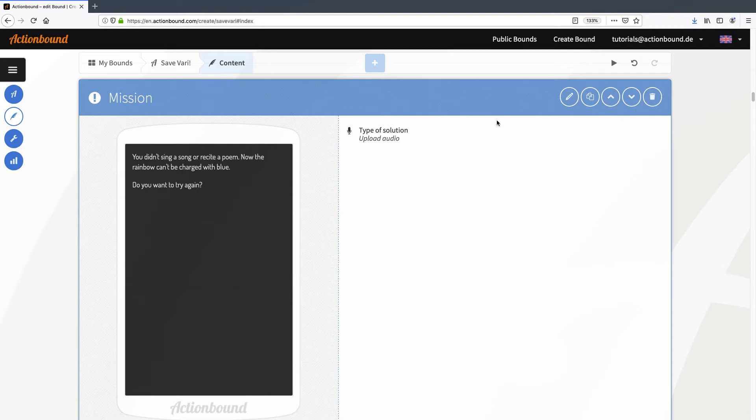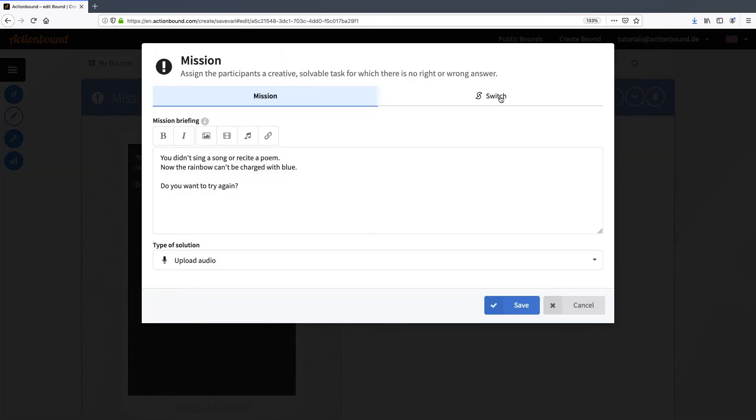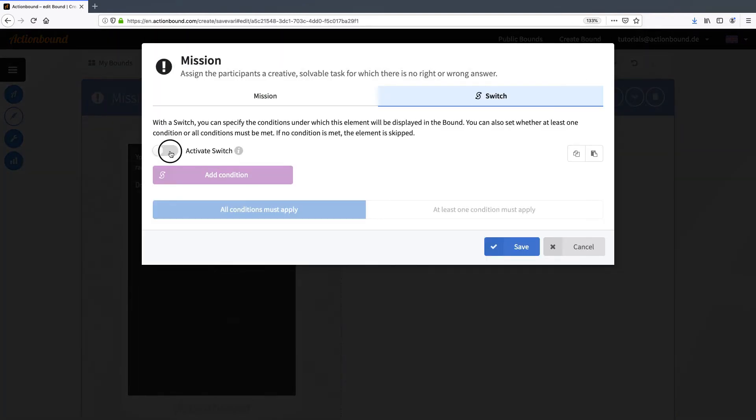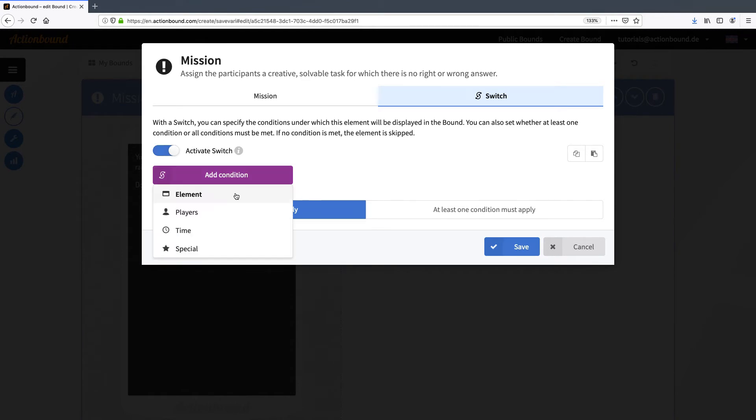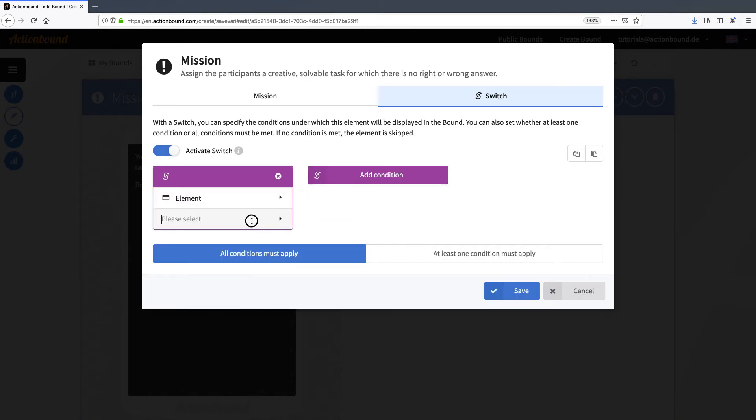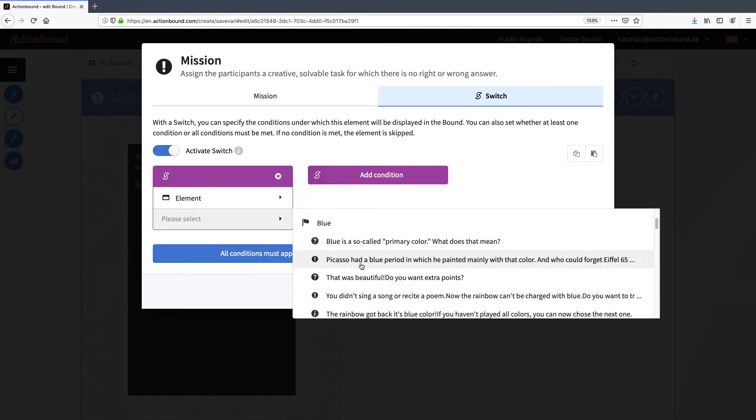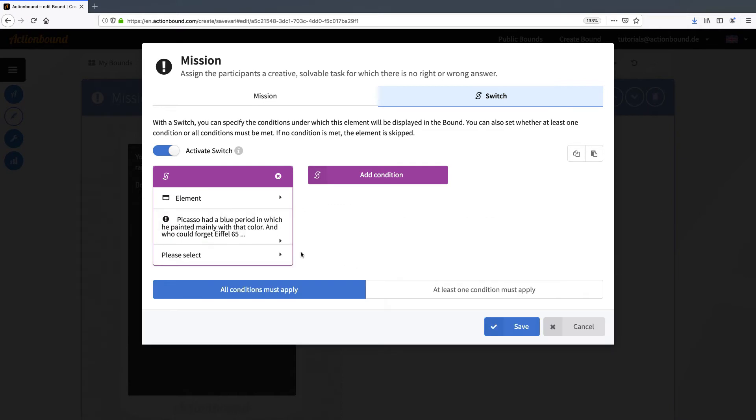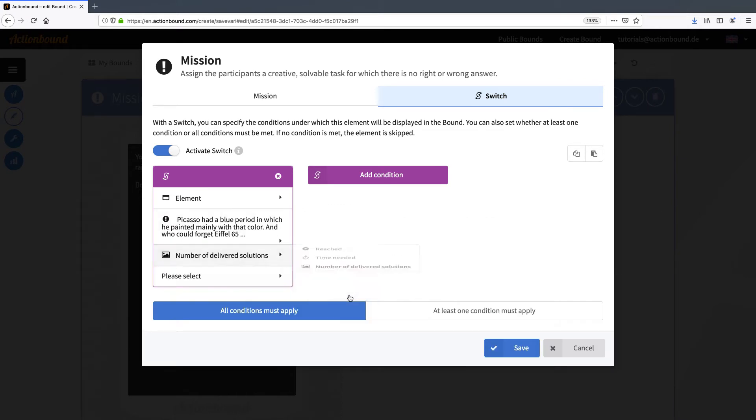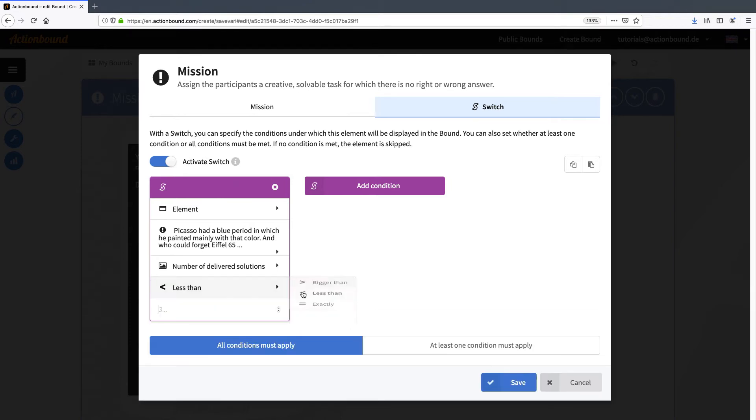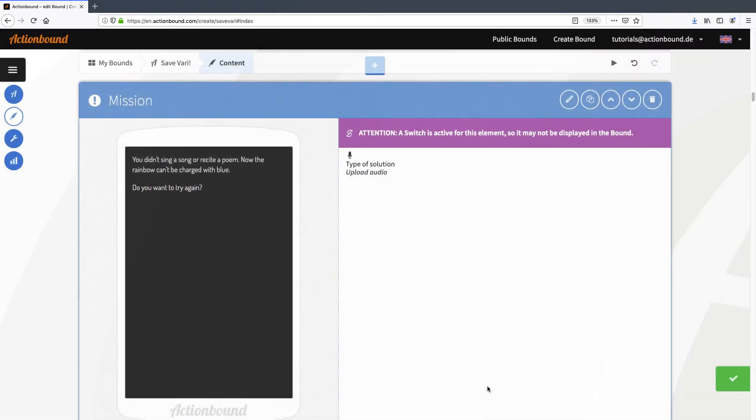So again I open the settings and activate the switch. And again I choose element and the corresponding mission. Now the mission will only be shown in the bound if the player didn't make a recording before.